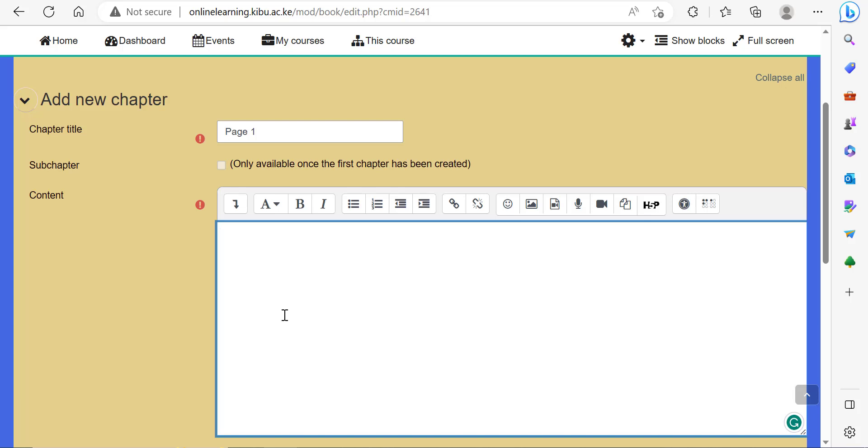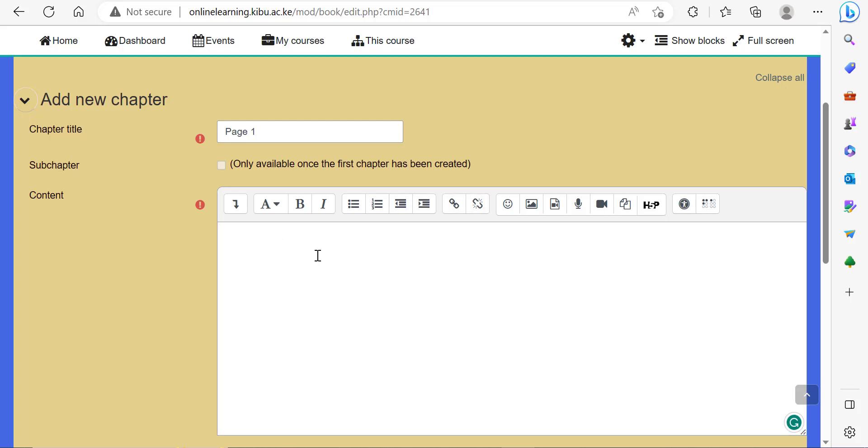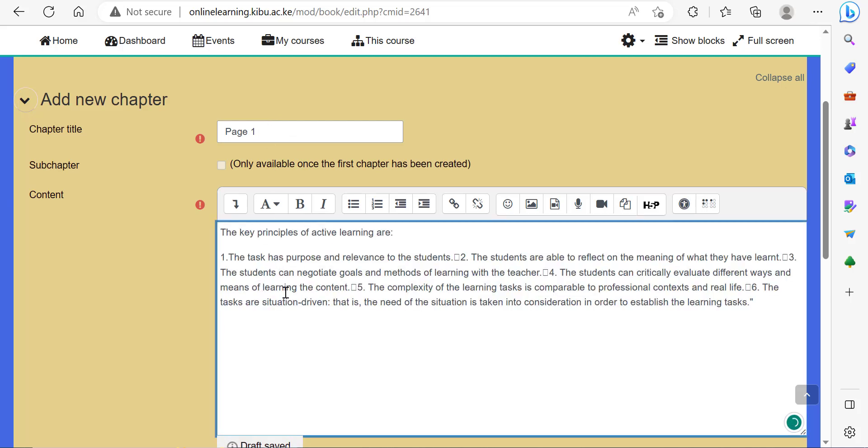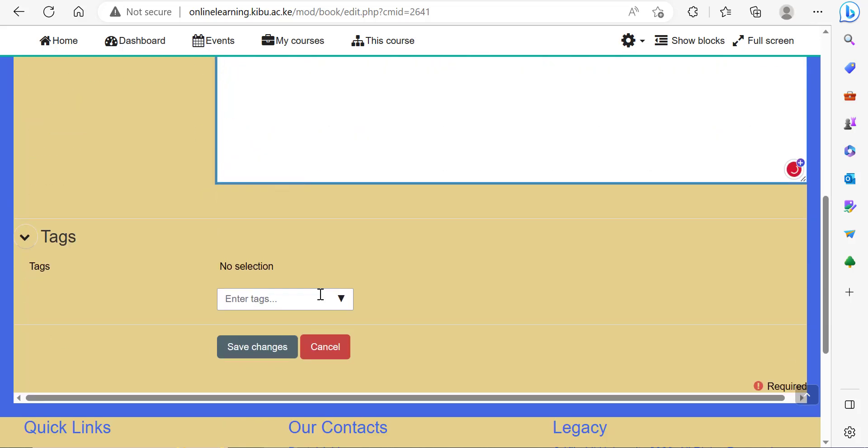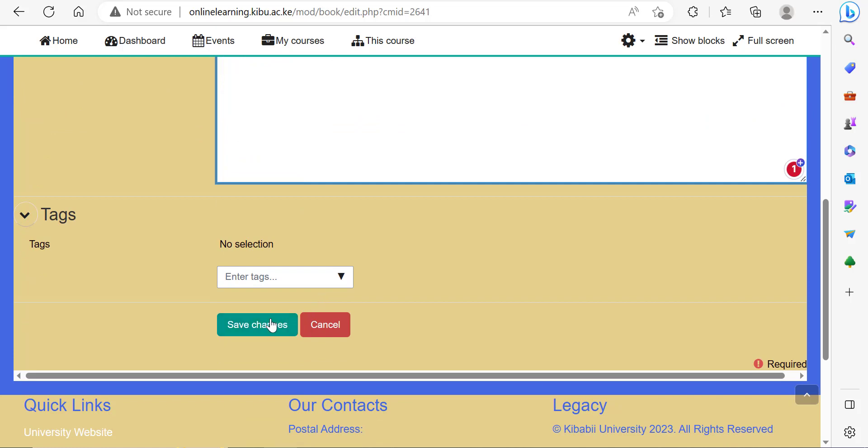Sometimes you may have the content somewhere, so you can just copy and paste it there. Type in page one, which is the first page of your book, paste the content of that page, then click save changes.